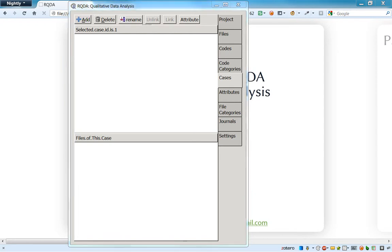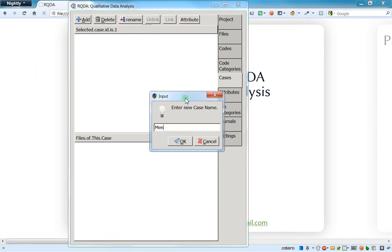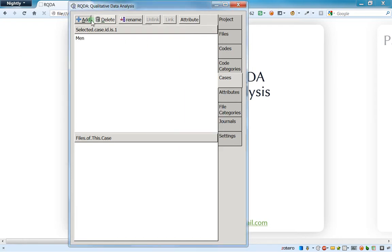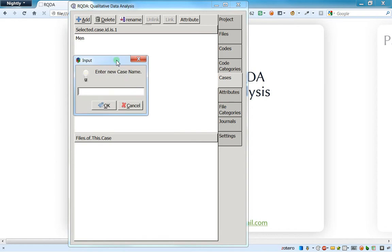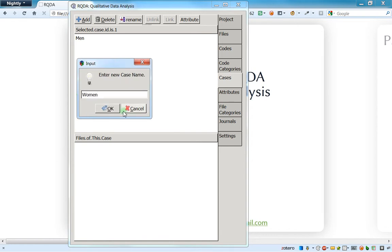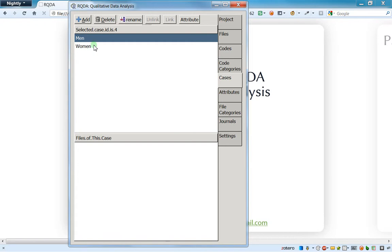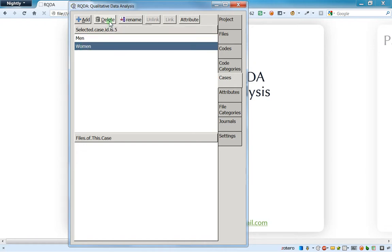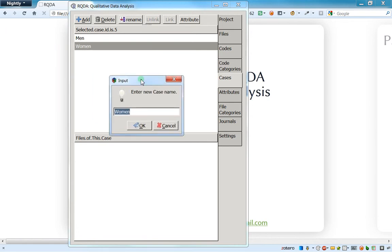Now I'll add new categories. I'll add 'men' and then 'women'. This works exactly like before — you have to attribute some files to the cases. You have a delete button if you're not happy with a case, and a rename button to rename it.